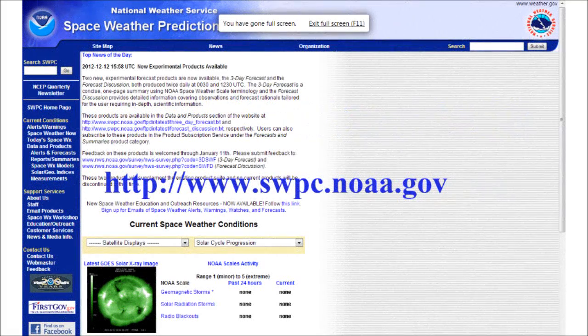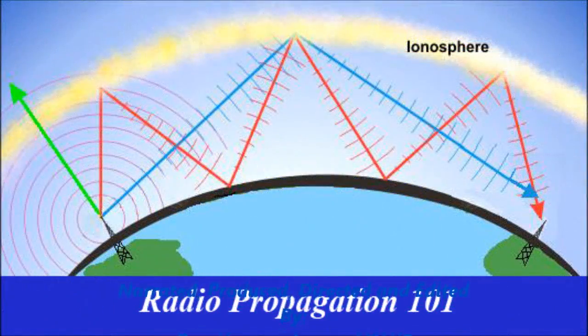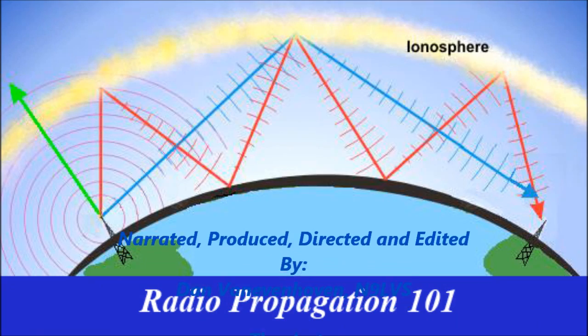Now that you have a basic understanding of how space weather works, the website I like to go to is the Space Weather Prediction Center at www.swpc.noaa.gov. Good DXing! N73S from N9LVS.